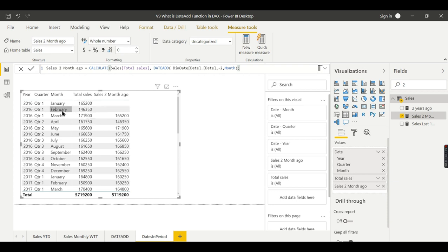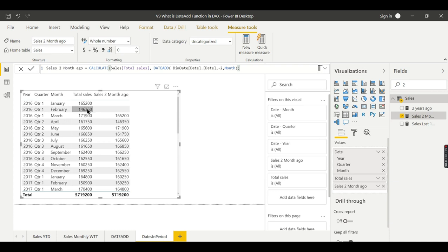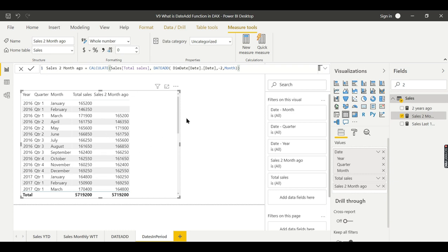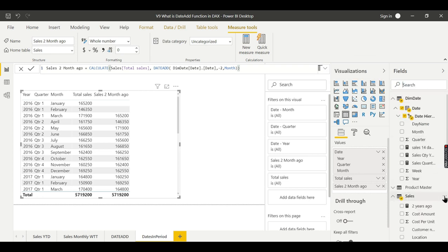For example, on March I want January, February, and March. On April I want February, March, and April — that is a three-month cumulative total that keeps rolling forward. To achieve this, DATESINPERIOD is the answer. Let's try to create a DATESINPERIOD measure.